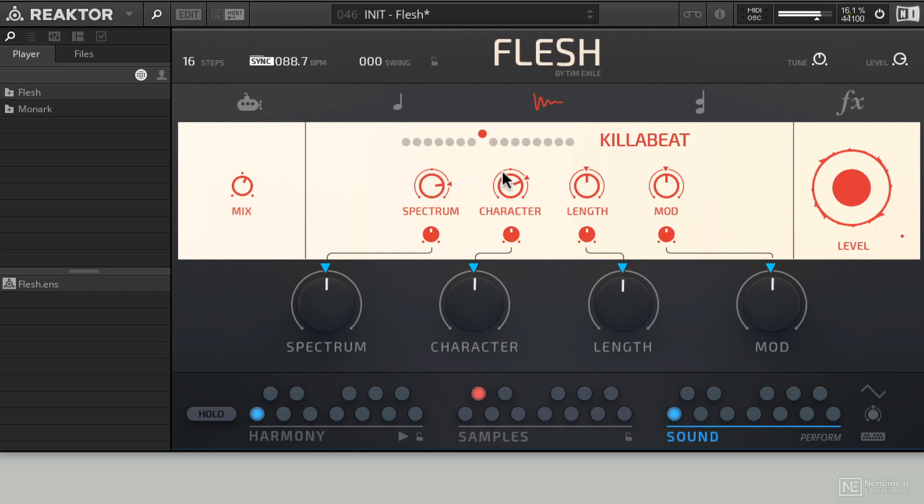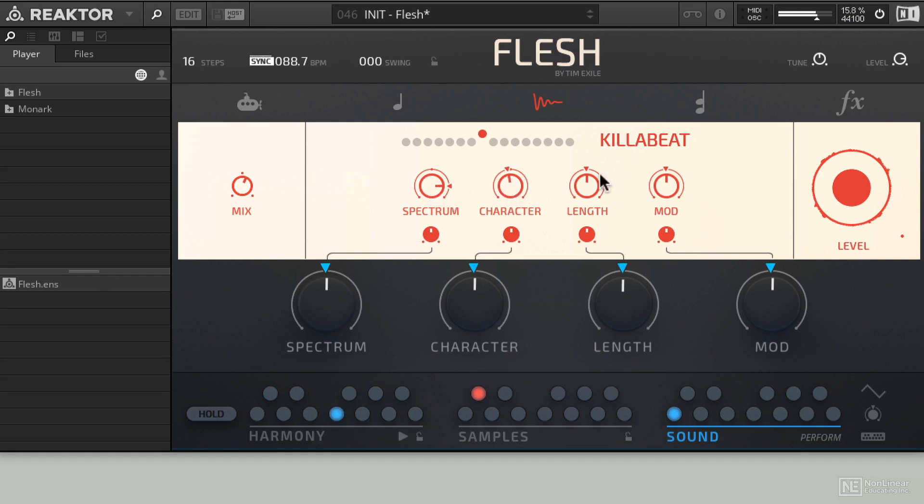And then when you start to toggle this with Character, it's almost like you're working with a filter section and able to kind of wash out your loops and filter sweep them and do some really fun stuff with them.